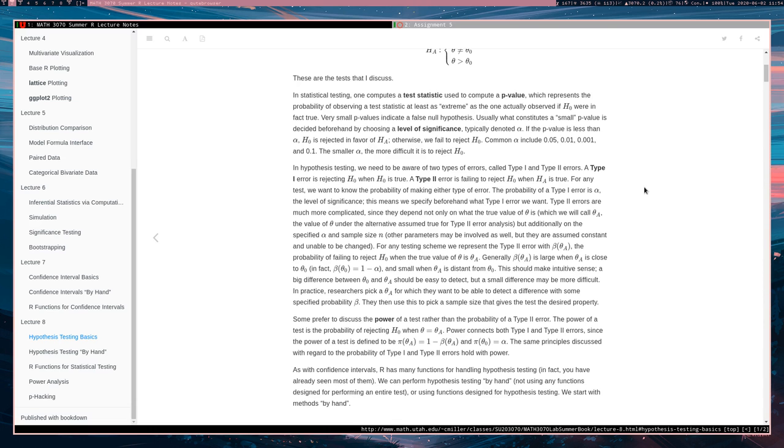Thus still allowing for the possibility of a type 2 error. A type 1 error is rejecting the null hypothesis when the null hypothesis is actually true.